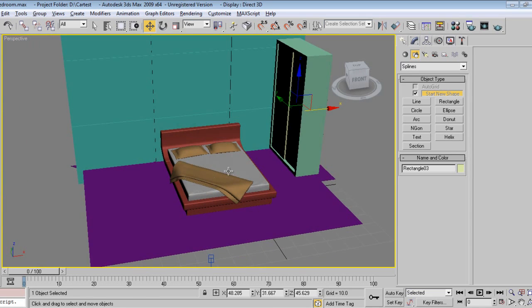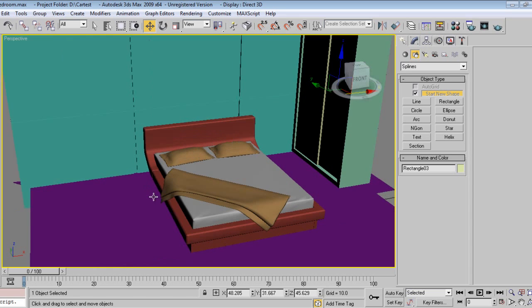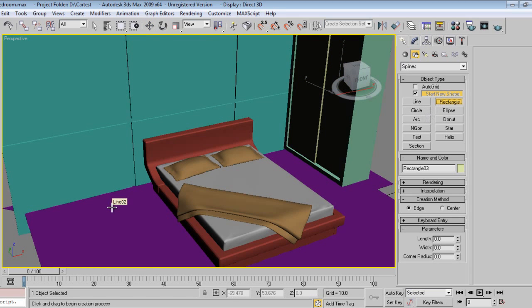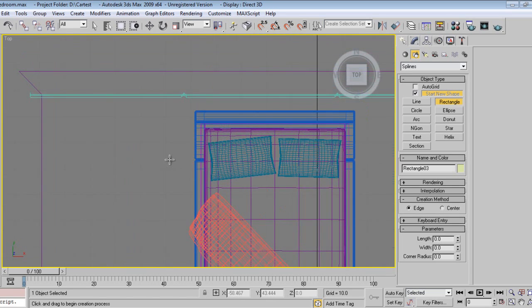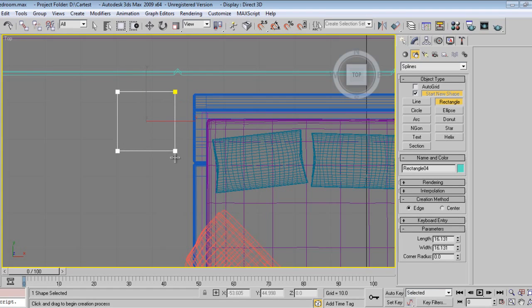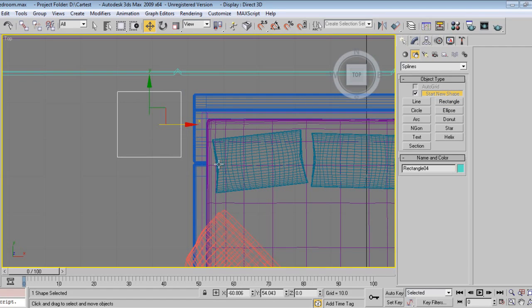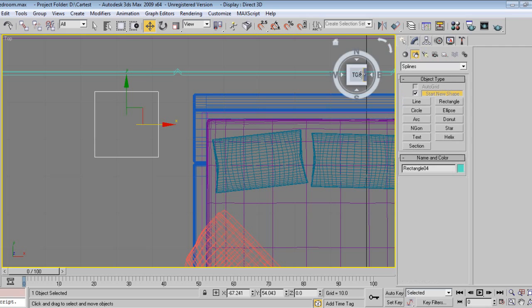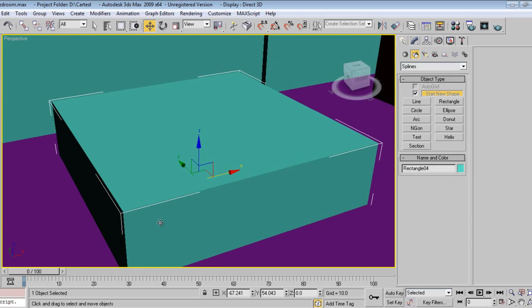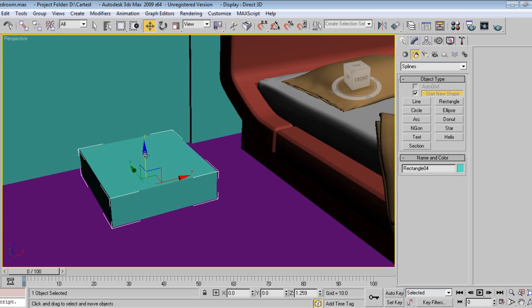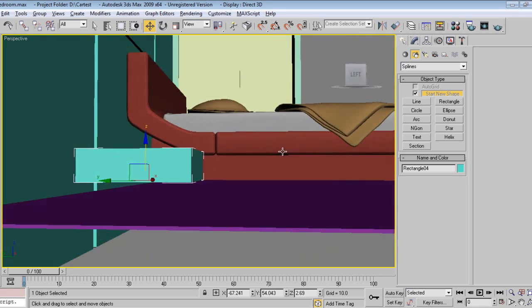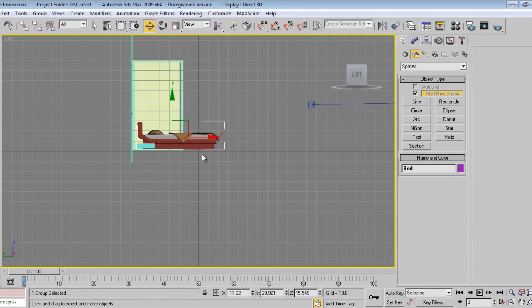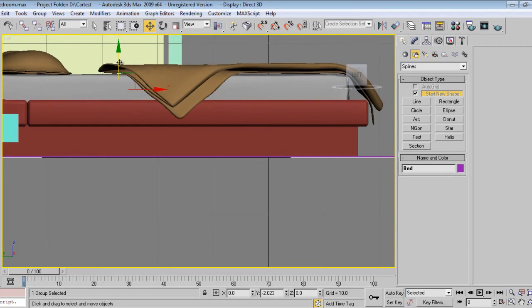So we'll keep one lamp over this side and side table. It will be very simple. Press Control on keyboard, it will be proper square. Convert to editable spline, go to extrude. Five, slightly till here. Wow, the bed is floating. Like this.